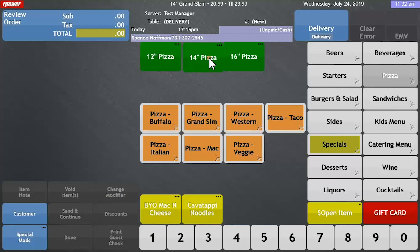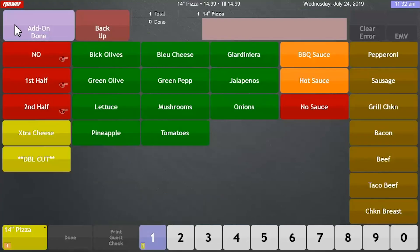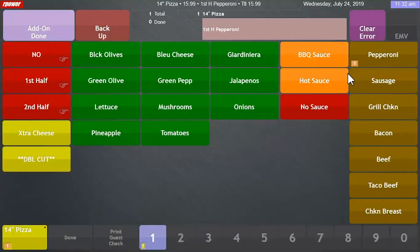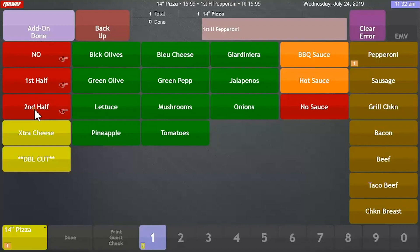Now let's add a pizza to this order and we'll send it to the kitchen to prepare. Let's make this one half pepperoni and half mushrooms.